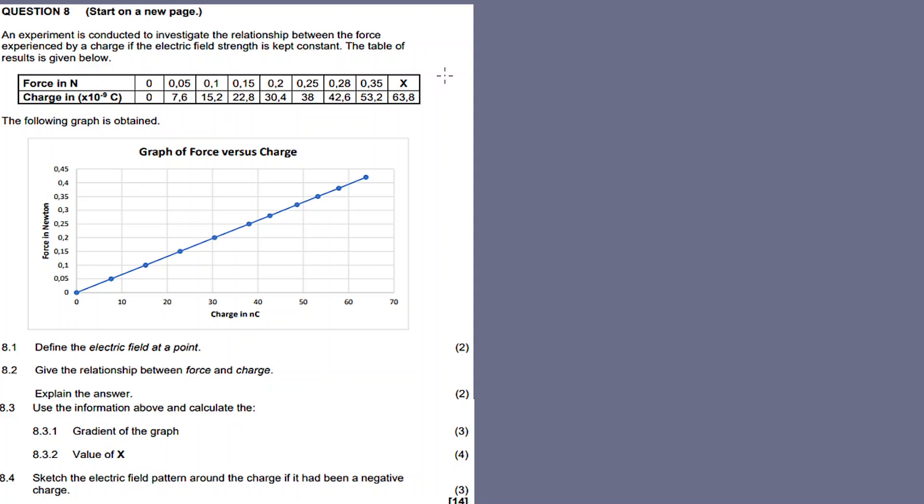This is question 8, all about the experiment on electrostatics — the relationship between force and charge. In the description box, there are links for other questions on this question paper, as well as a link to another channel for lessons. Please subscribe to that channel. This channel is only dedicated to exam question papers.